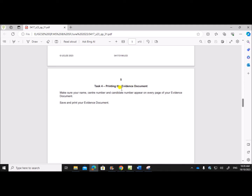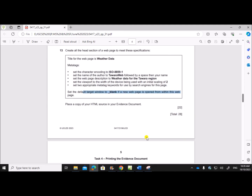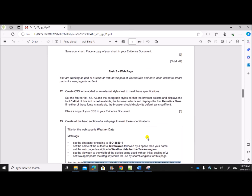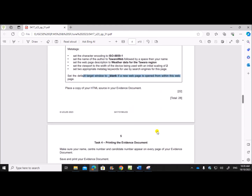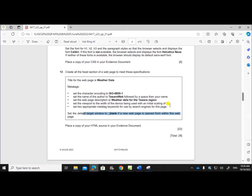Task 4 is printing the evidence document — you have to print the evidence document. This is the end of the web page task. Thank you for now.